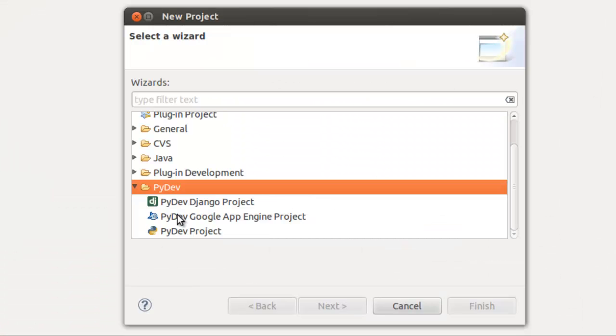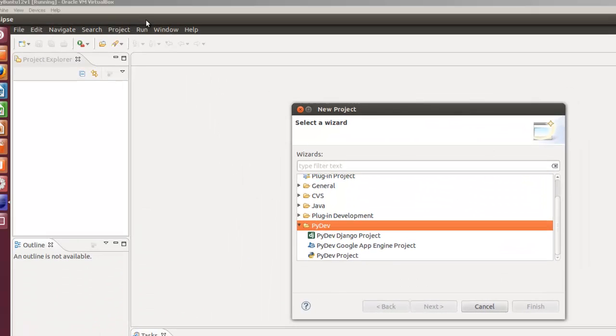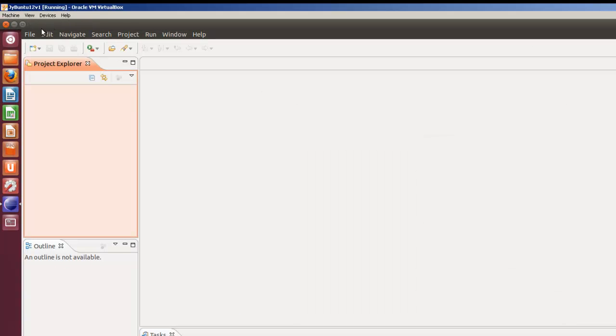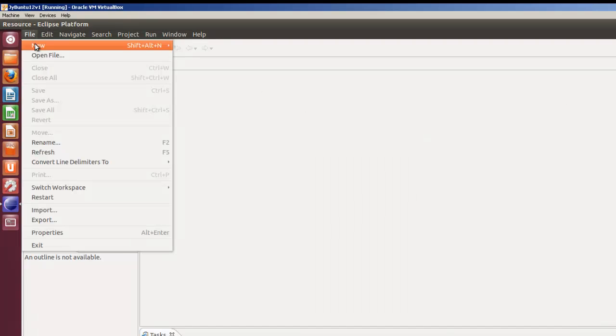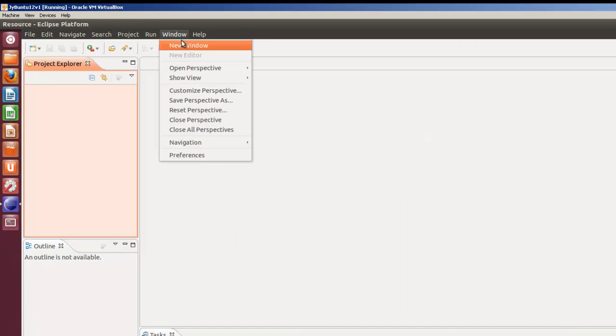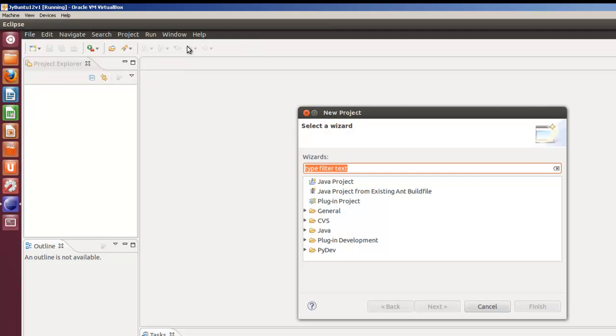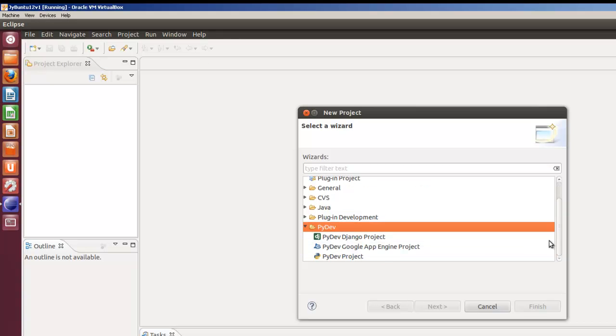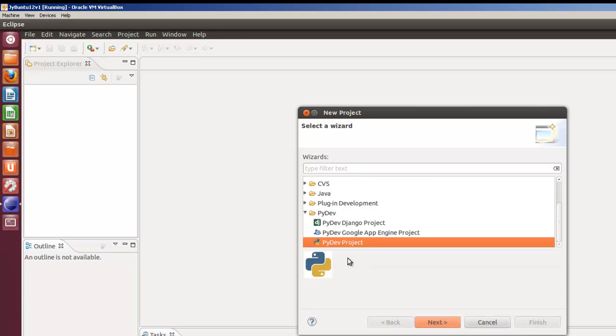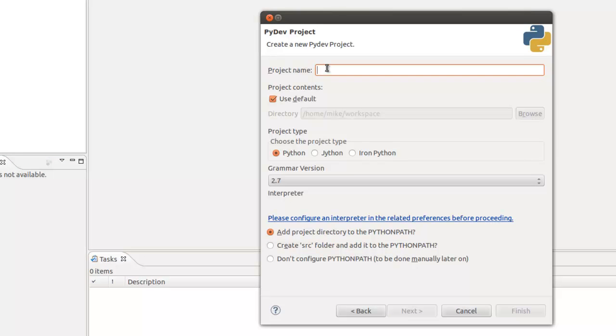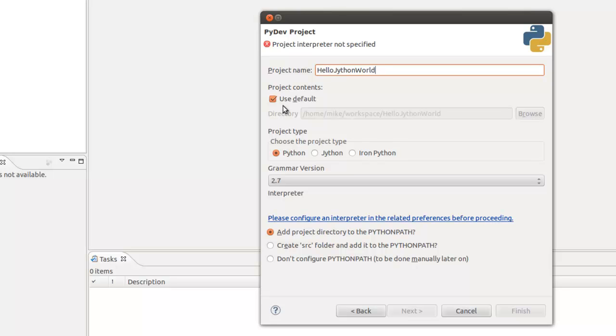If you recall, essentially I'm going to File, New, Project, PyDev Project, and simply click on Next. We're going to give it a name: Hello Jython World. In this case we'll use Default Workplace. Choose the project type Jython.